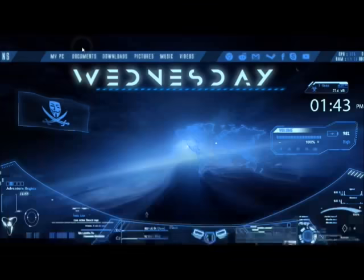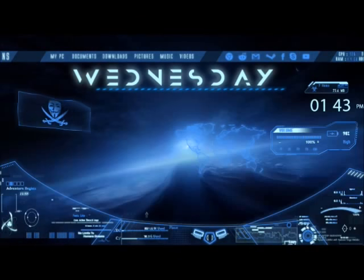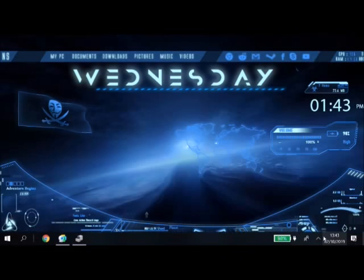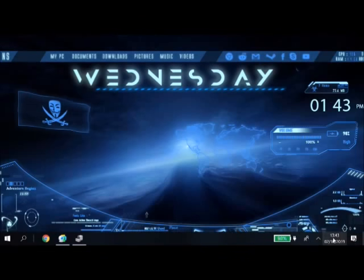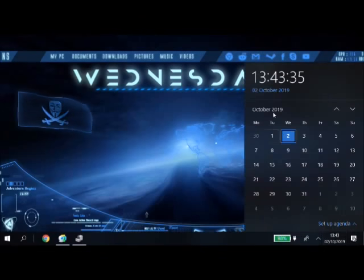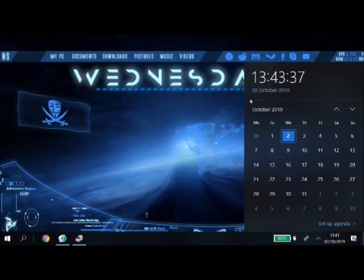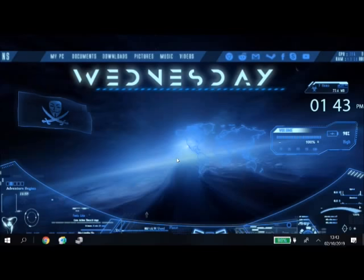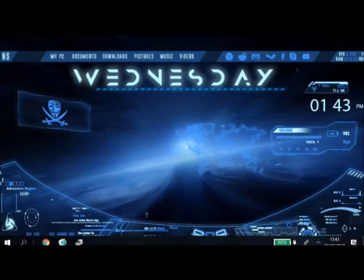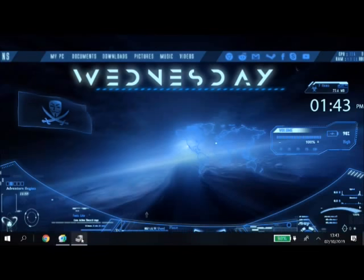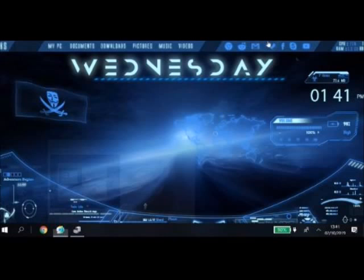Just to prove it to you, we'll go to the calendar here and it's 1:43 on the 2nd of October 2019. I hope this has helped you guys. Please don't forget to like, subscribe and share.